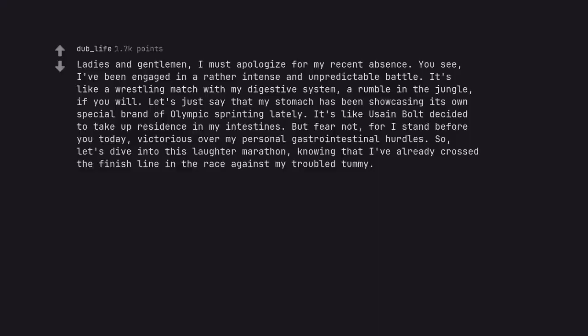Ladies and gentlemen, I must apologize for my recent absence. You see, I've been engaged in a rather intense and unpredictable battle. It's like a wrestling match with my digestive system, a rumble in the jungle if you will. Let's just say that my stomach has been showcasing its own special brand of Olympic sprinting lately. It's like Usain Bolt decided to take up residence in my intestines.